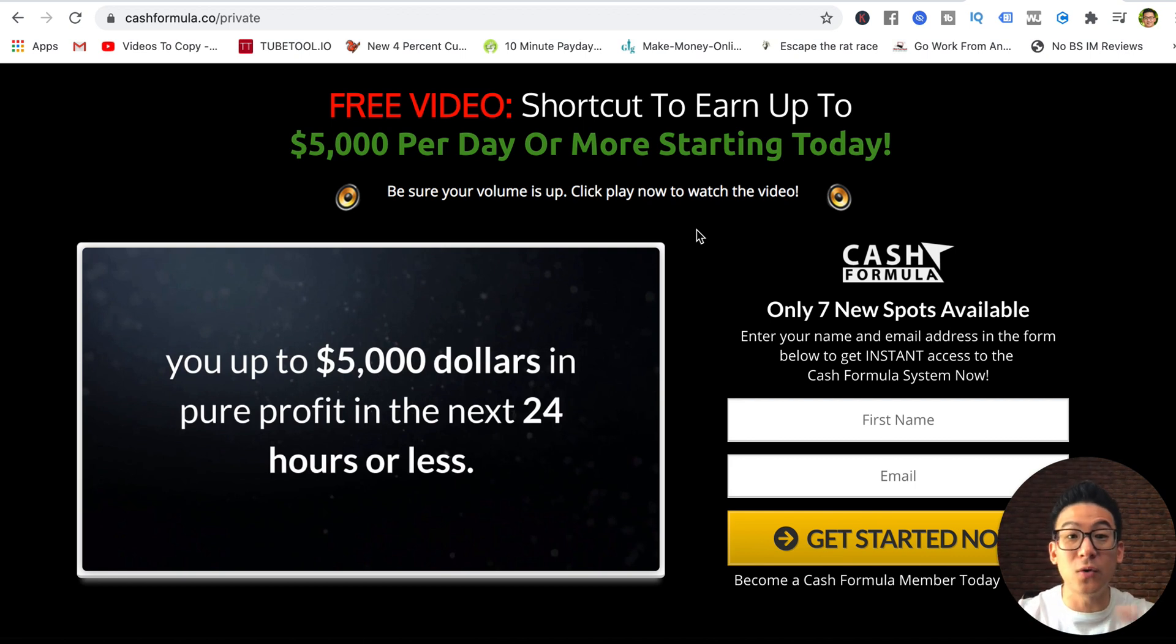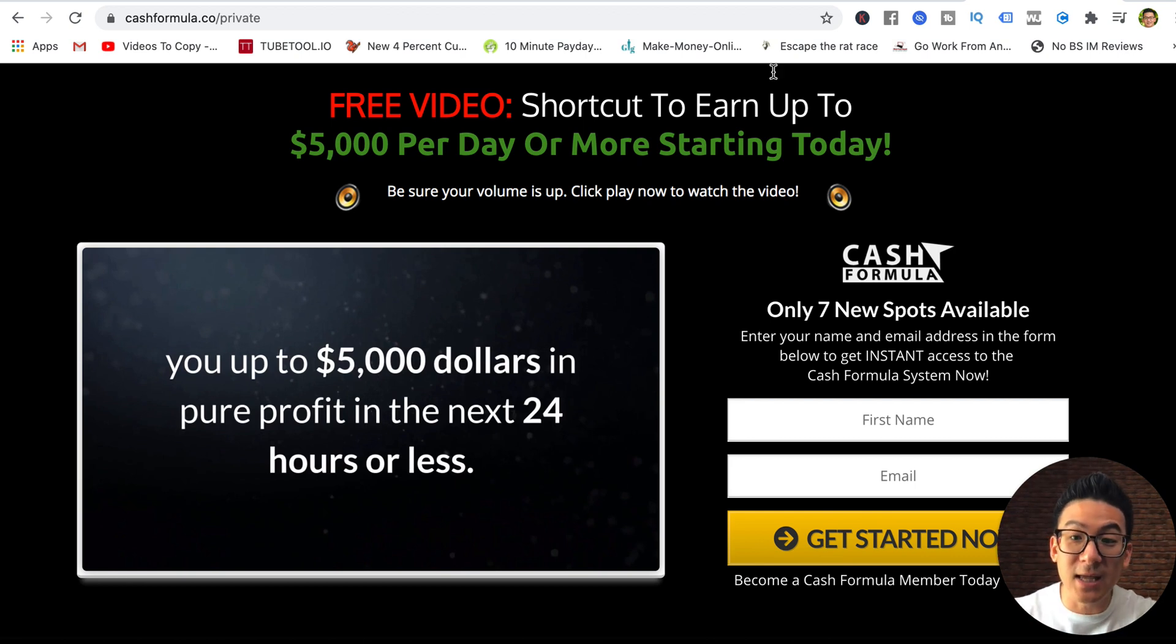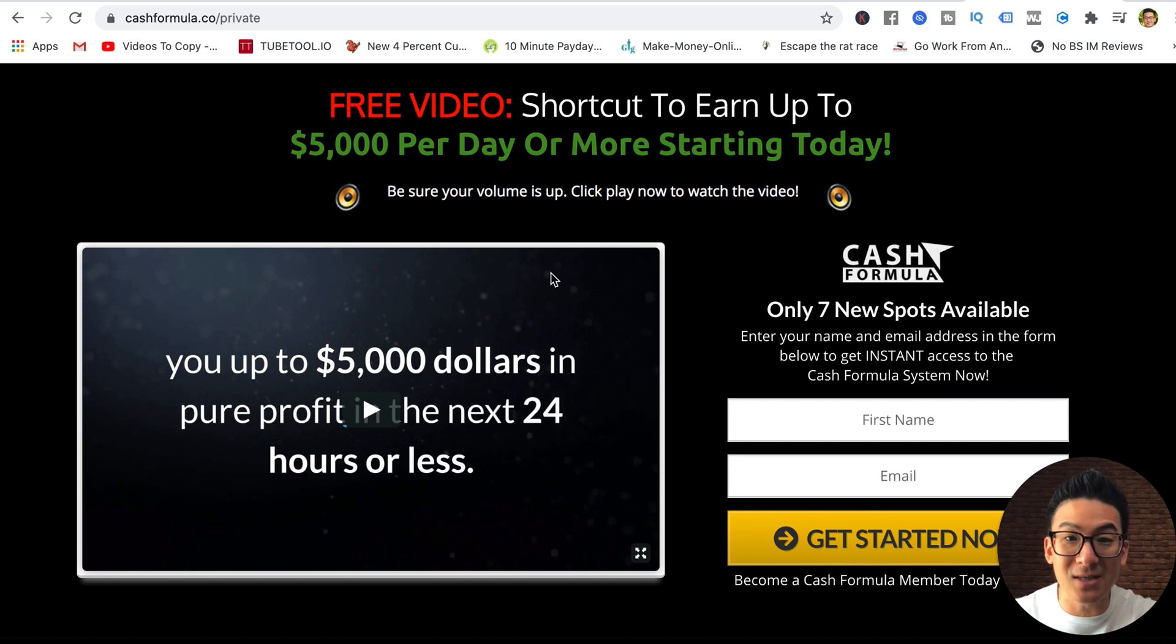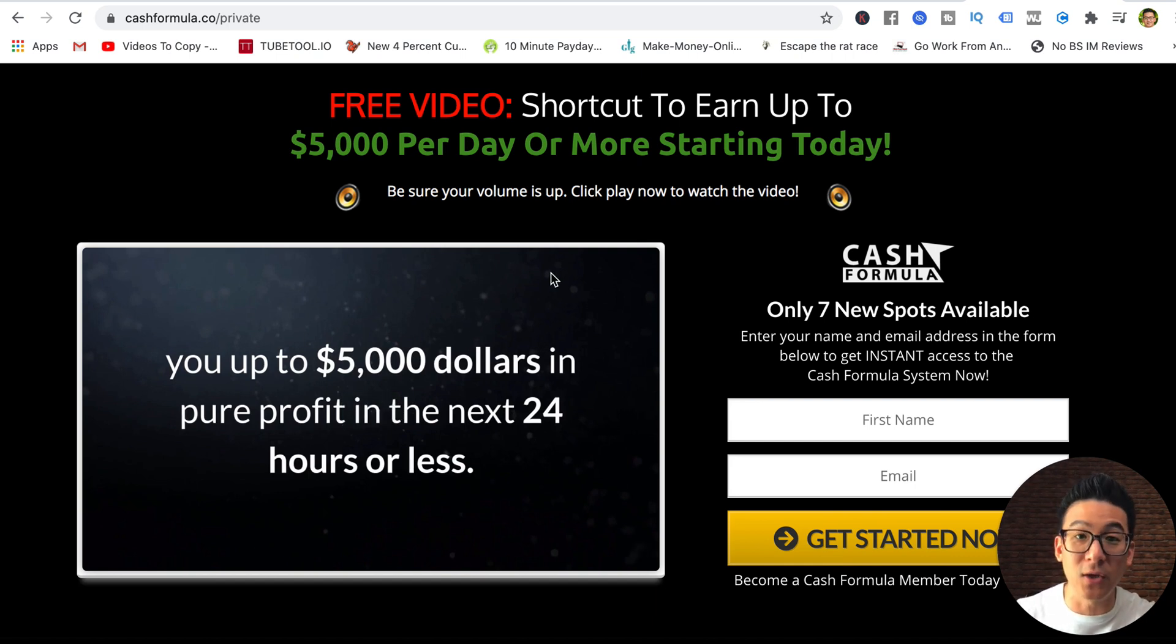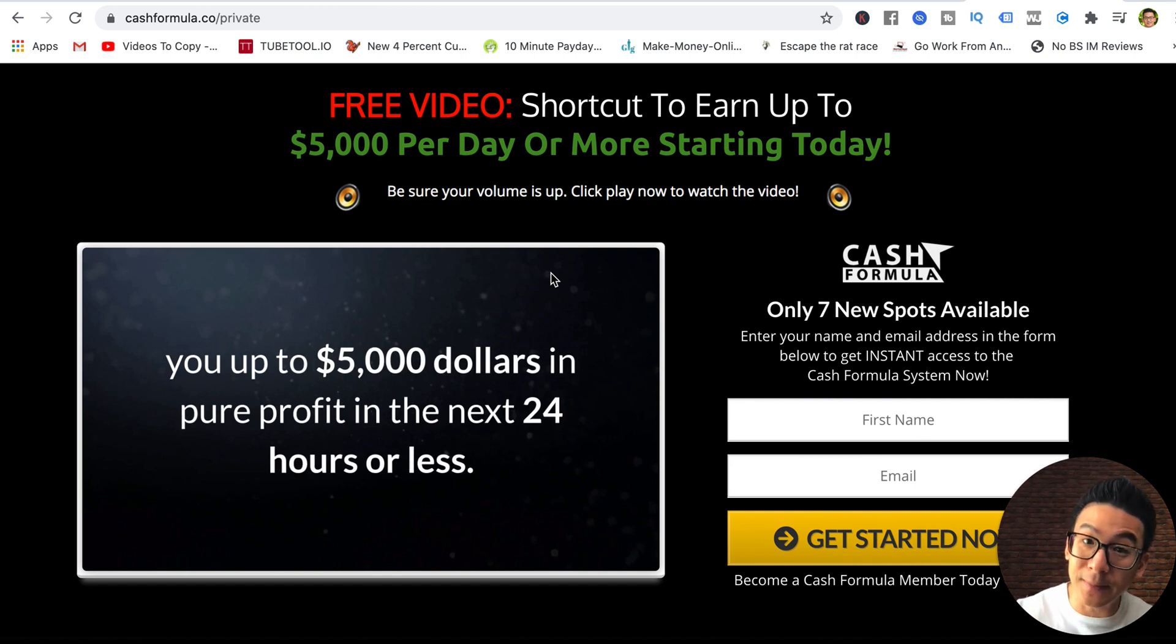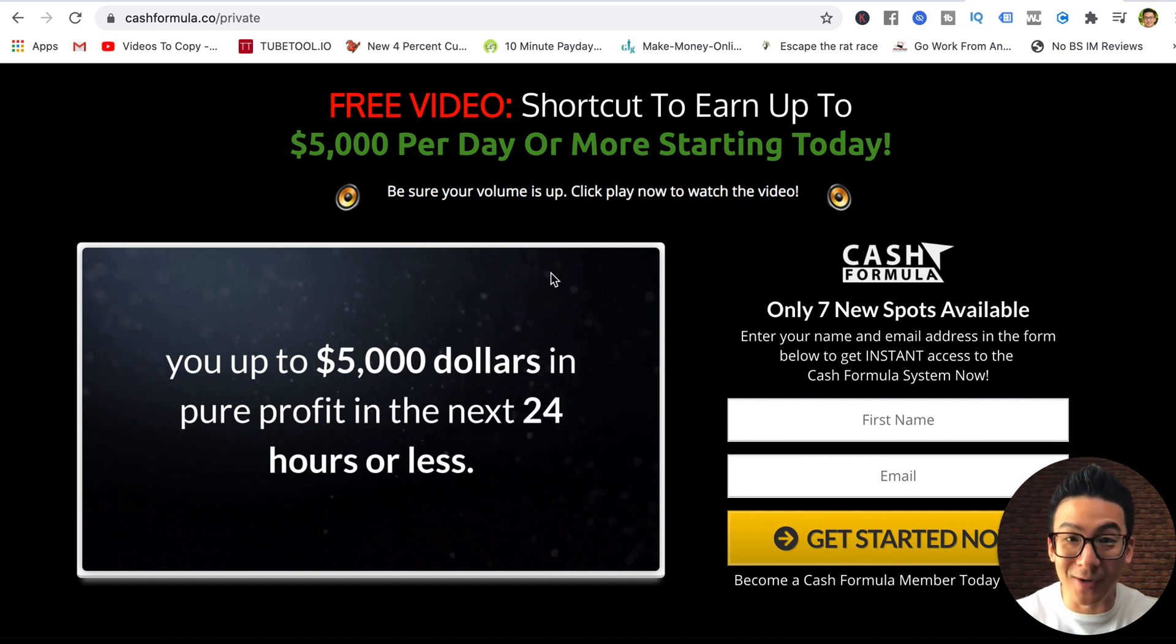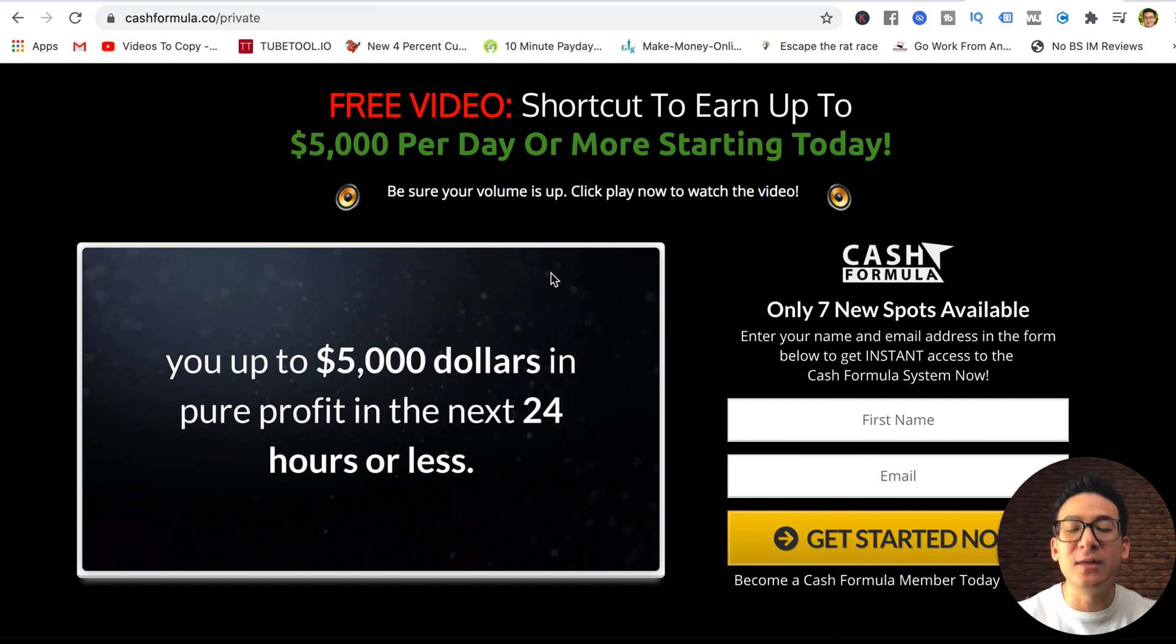That's another thing I forgot to mention in the video. He says it's done for you. There's nothing done for you about this program at all. You have to do everything. By the way, in the real world, in the real online marketing world, there's no such thing as done for you.